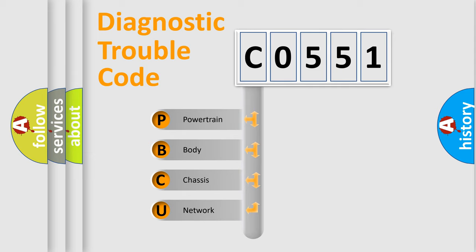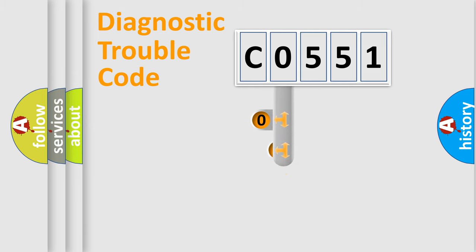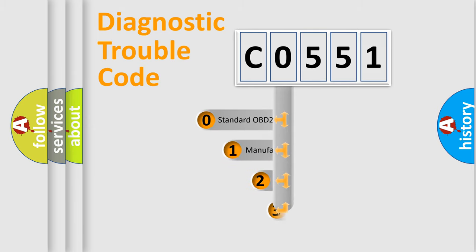We divide the electric system of automobiles into four basic units: Powertrain, Body, Chassis, and Network. This distribution is defined in the first character code.